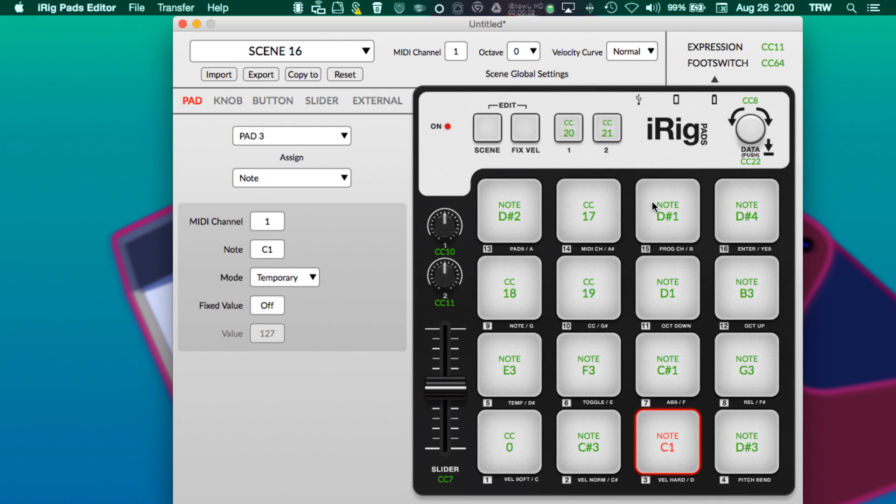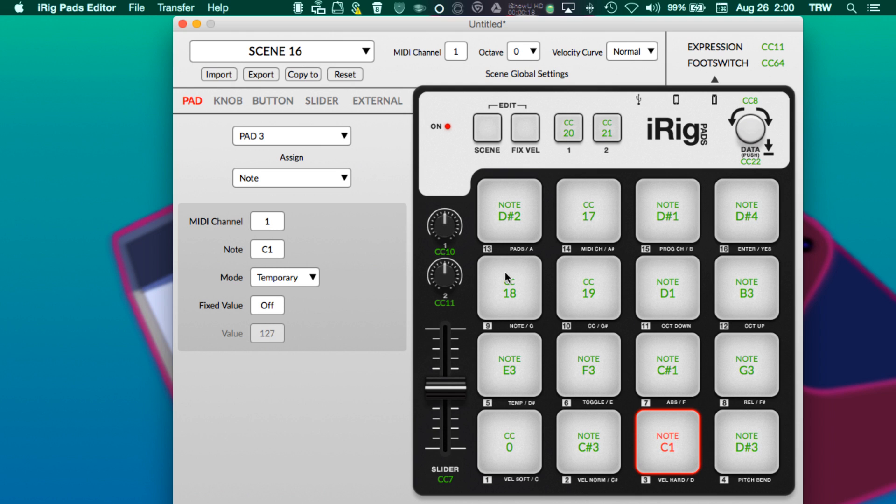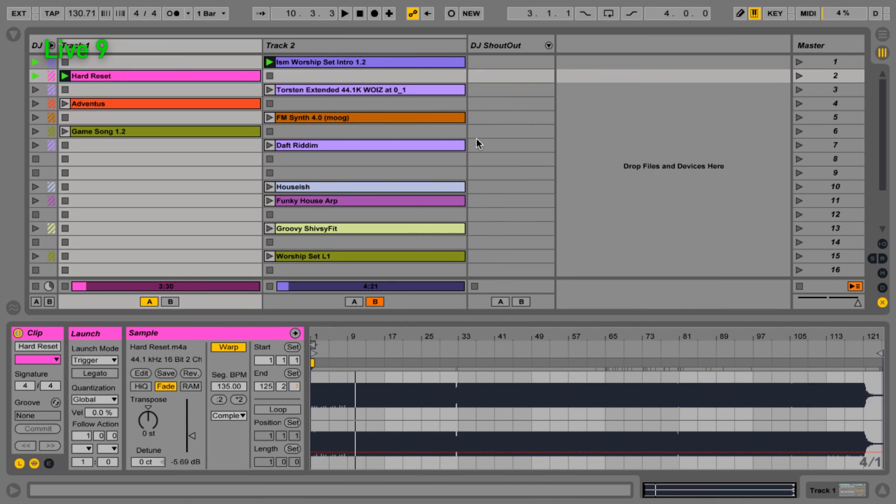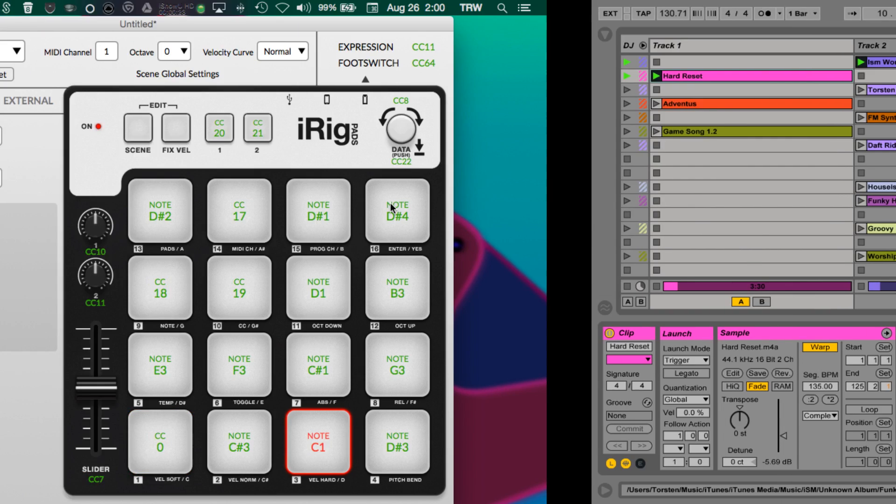This is Torson from Ableton Live Ninja, and we are continuing with part two of the iRig Pads editor exploration extravaganza. More specifically, we're making all of the buttons and knobs do different things than they were originally programmed to do with this program, so that we can control Ableton Live in a very unique, very powerful way for a live performance in a venue.